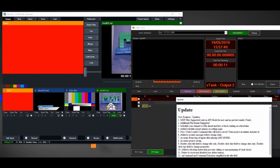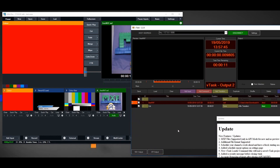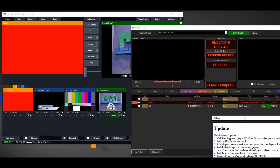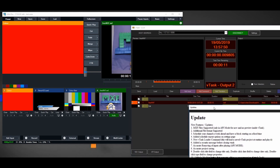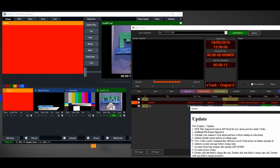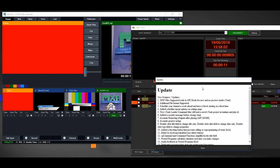Moving on, number two says additional file support — every support MKV. There are a lot of video file types out there, so you can try any other file type and if it doesn't work, let us know. Number three is the big deal: schedule your channel a week ahead and have a block starting on a fixed time.